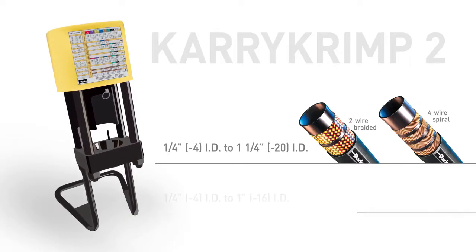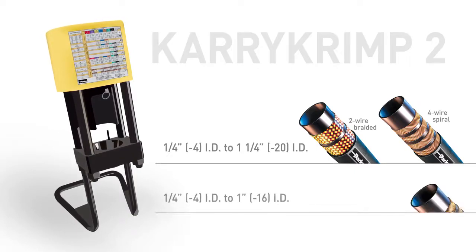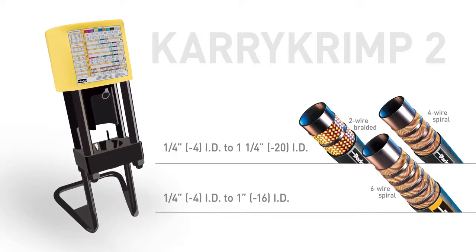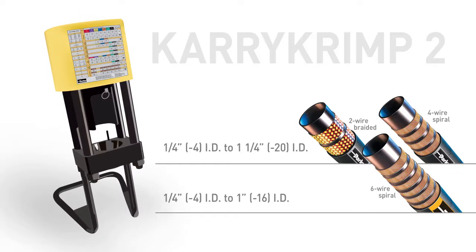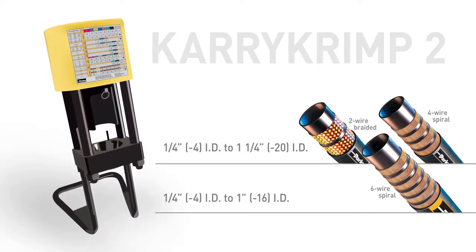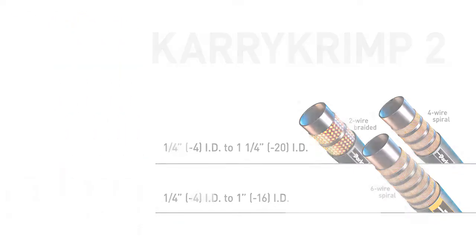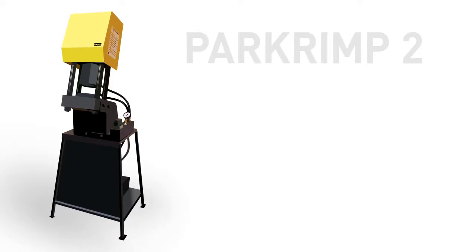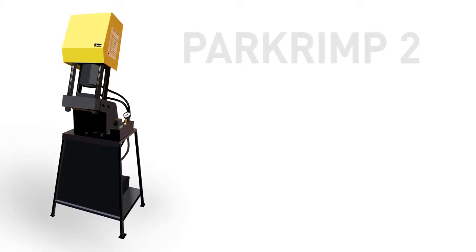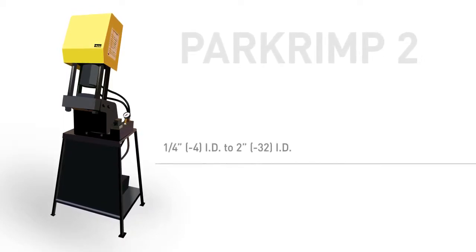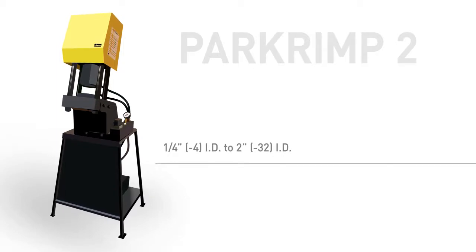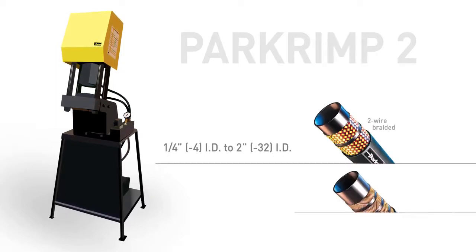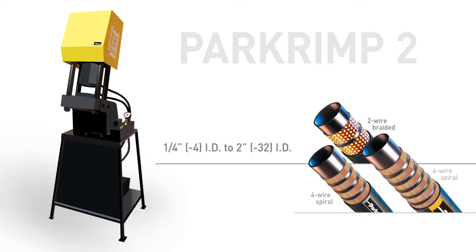And for the largest, most versatile crimper, the PAR-Crimp II, which can accommodate steel and stainless steel fittings from one-quarter inch all the way up to two inches in diameter, used on two-wire braided and four- and six-wire spiral hoses.